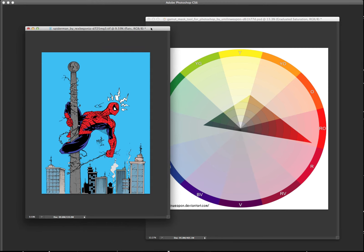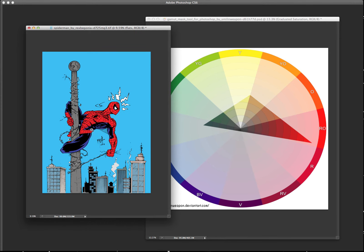It's such a nice Spider-Man piece and it's simple enough where I can show you guys picking colors on it.